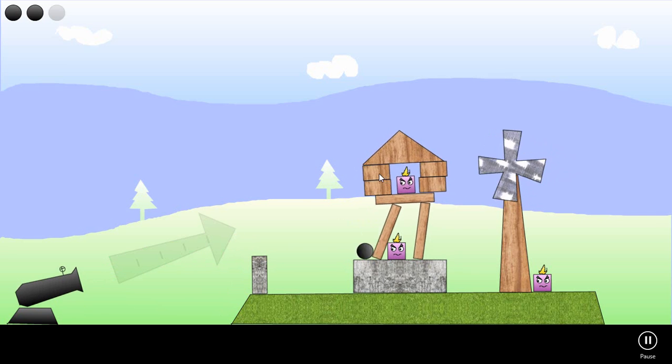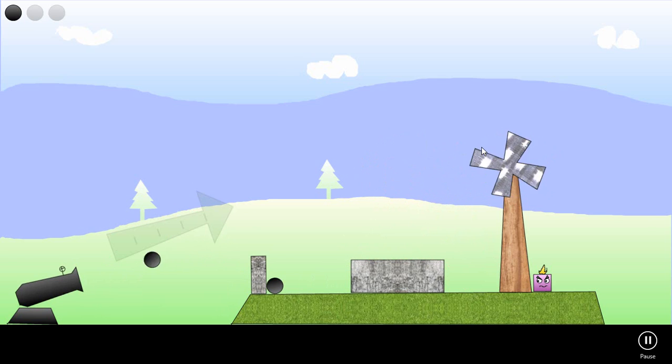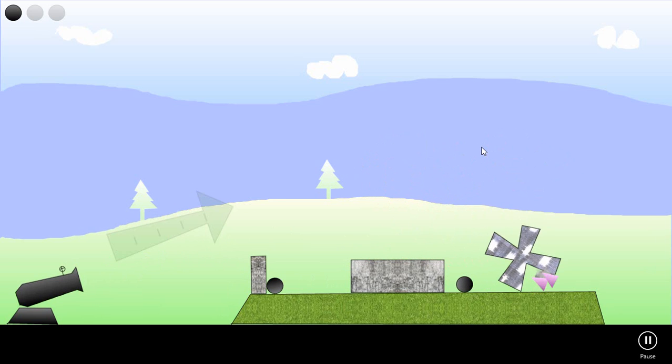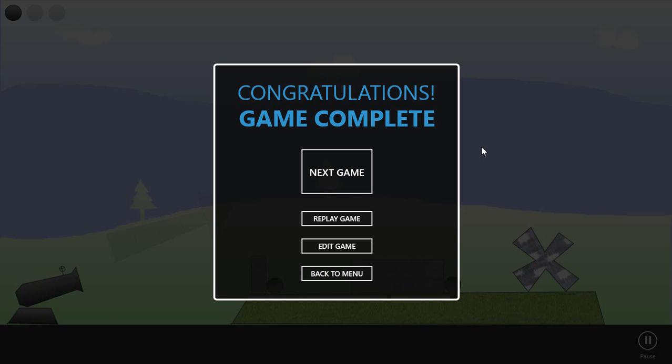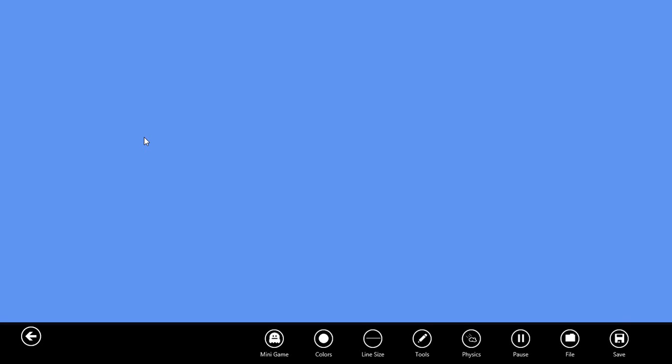Physimajig is an app for Windows 8 that allows us to easily create 2D physics games and animations. Let's begin by selecting add a new creation.